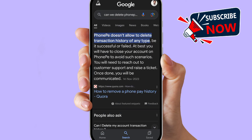Here you will get the answer: PhonePe does not allow you to delete transaction history of any type. So you cannot delete transaction history directly from PhonePe. But you can contact the support team and ask them — they can help you.